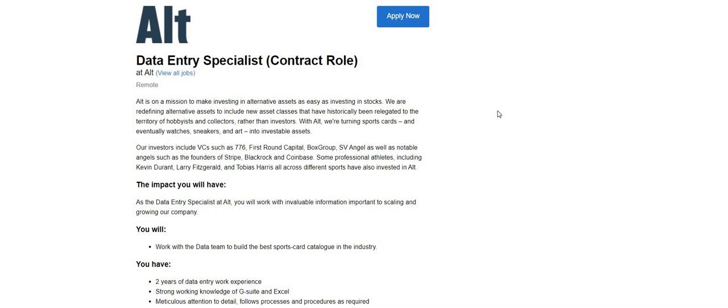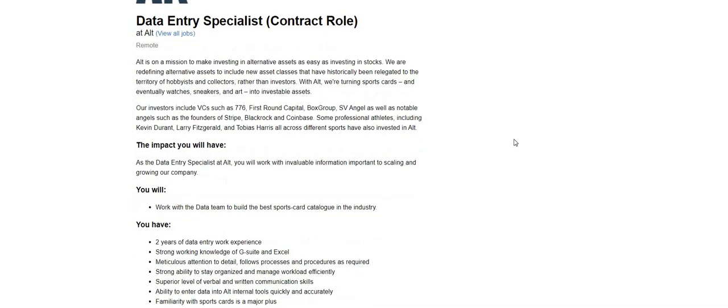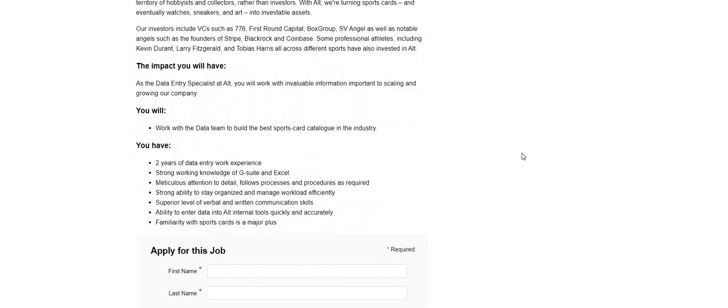Let's jump right into the video. Alt, that is the name of the company. They're looking for data entry specialists. This is a contract role. As the data entry specialist at Alt, you will work with invaluable information important to scaling and growing our company. You will work with the data team to be part of the best sports card catalog in the industry.